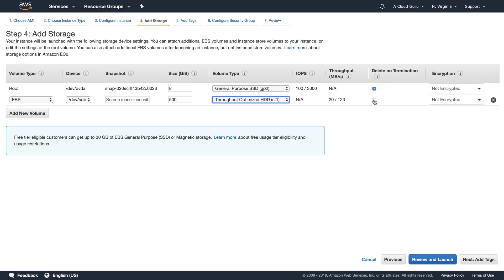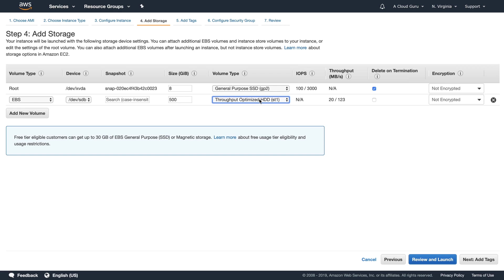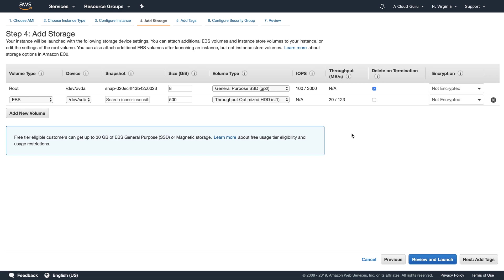Note that delete on termination is not automatically ticked for your additional volumes. So if you went in and provisioned this EC2 instance and then terminated it, it would delete the root device volume, but it wouldn't delete any of your additionally attached volumes to that EC2 instance. And again, you can also add encryption in here.